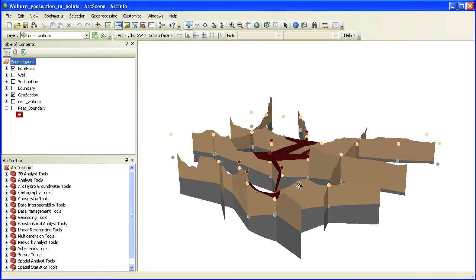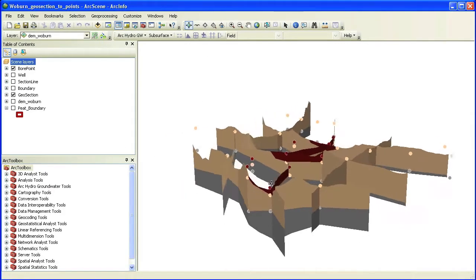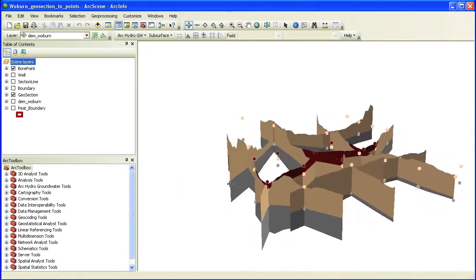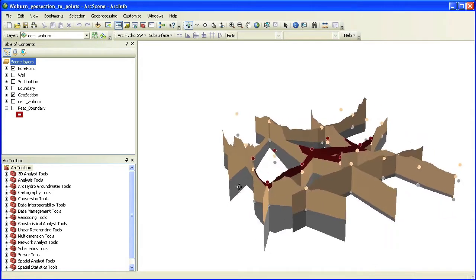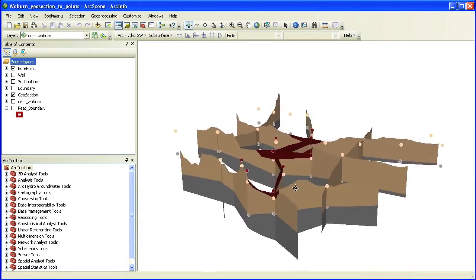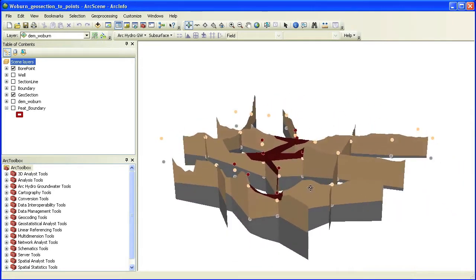We start with a set of geosection features forming a fence diagram. The fence diagram was created using the cross section wizard available as part of the Arc Hydro groundwater tools.